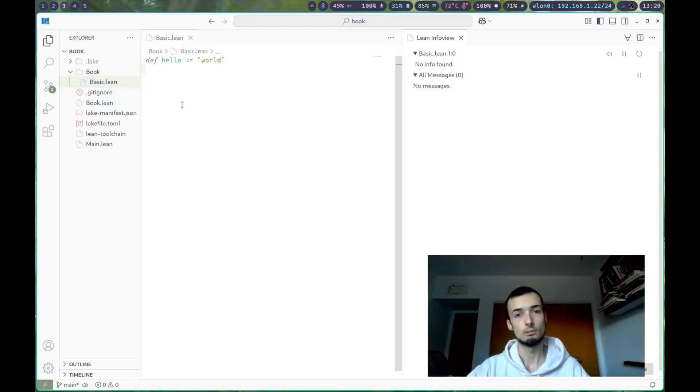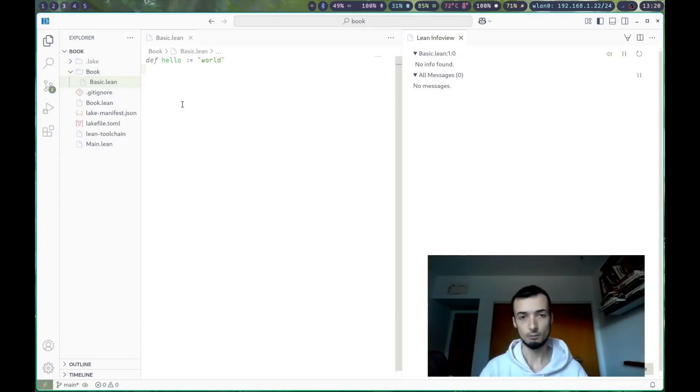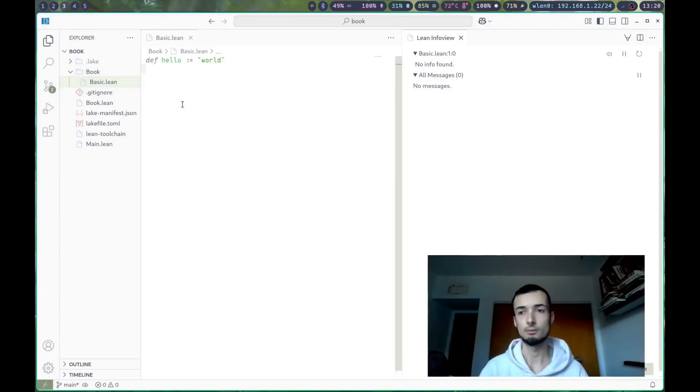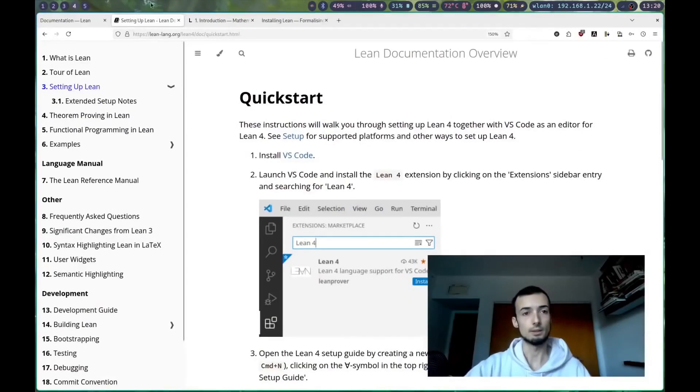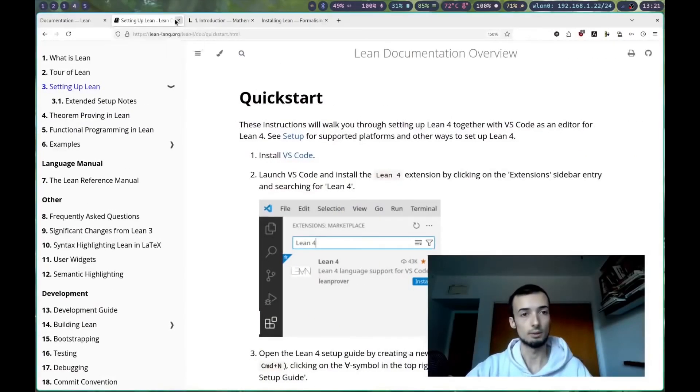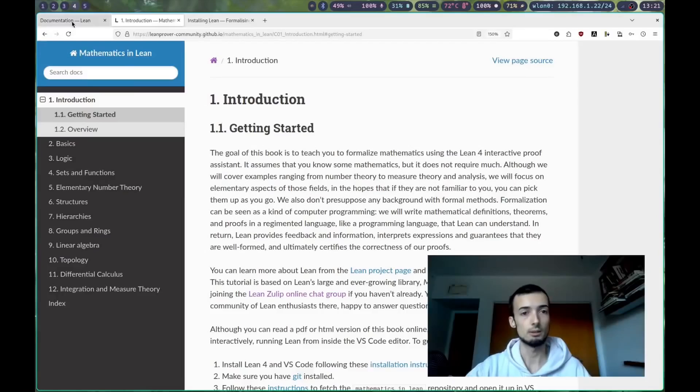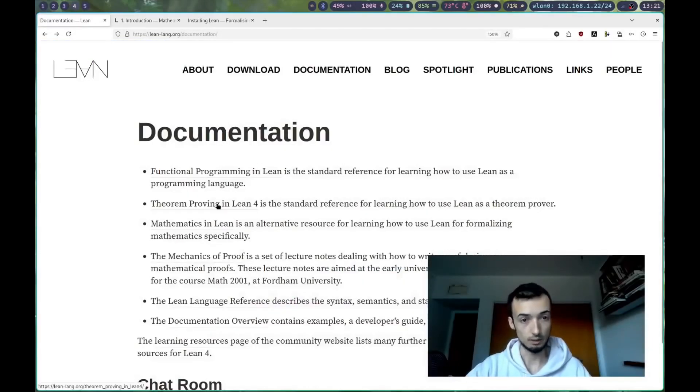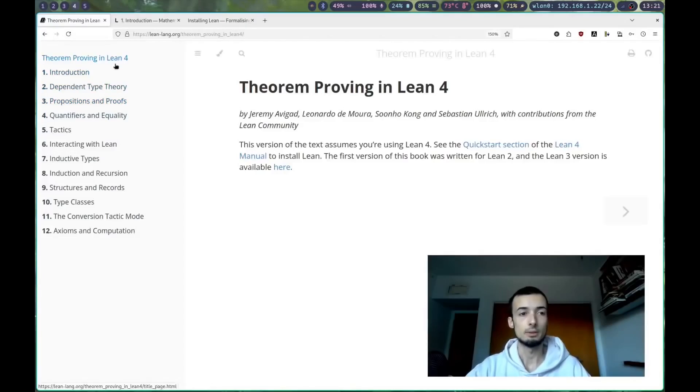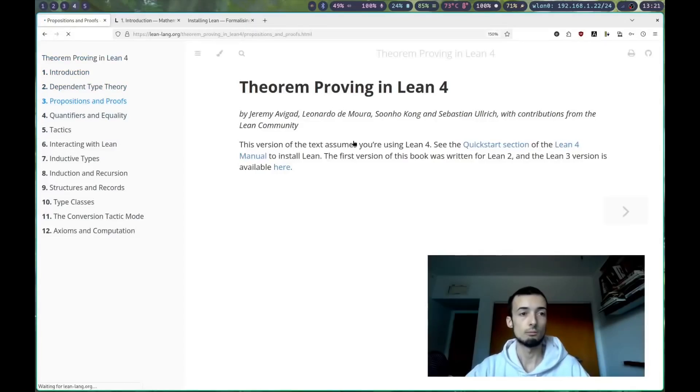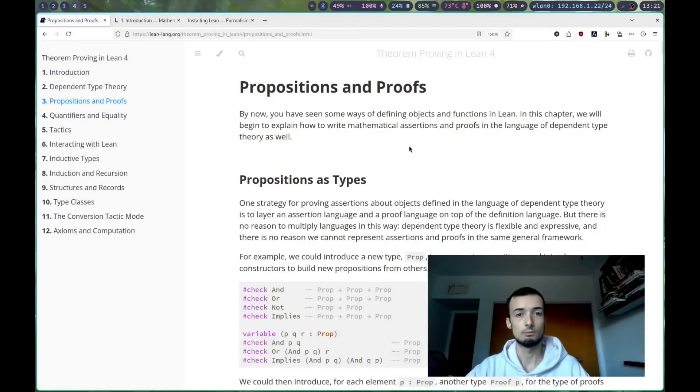Once that's done, we're just going to start jumping right into the exercises. If you navigate away from here, we'll go to Theorem Proving in Lean. You should definitely read chapter 1 and 2, and we're just going to start with Propositions and Proofs.